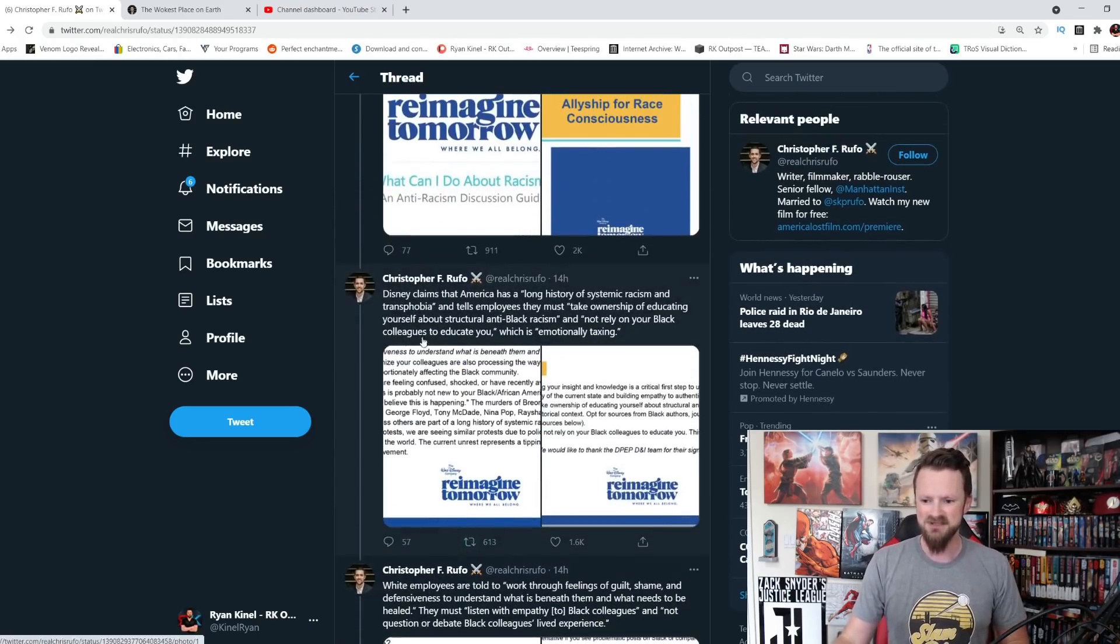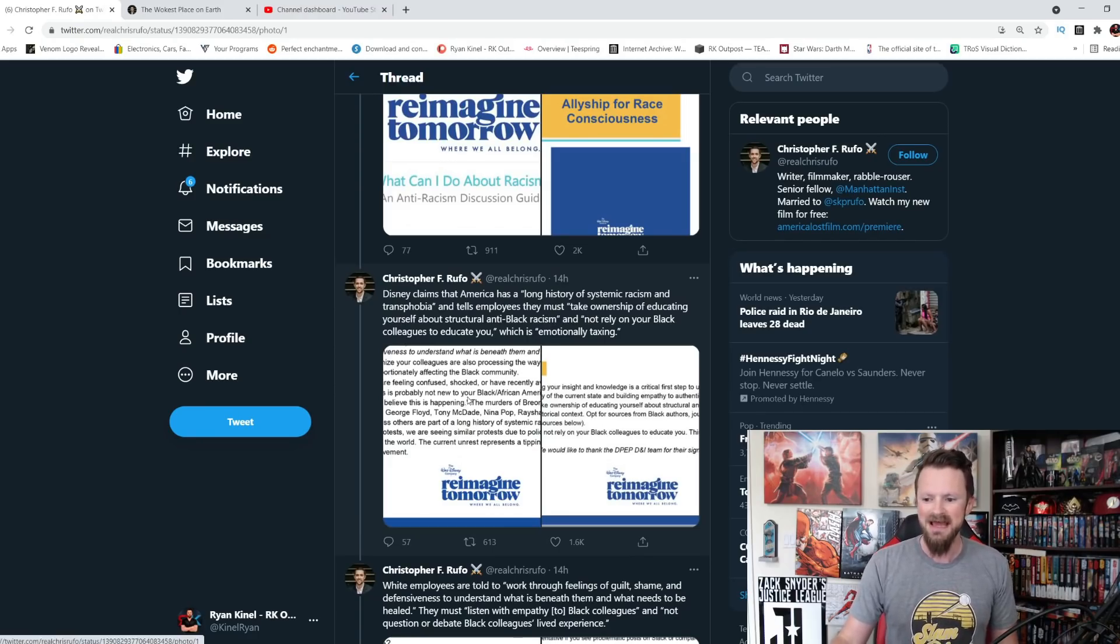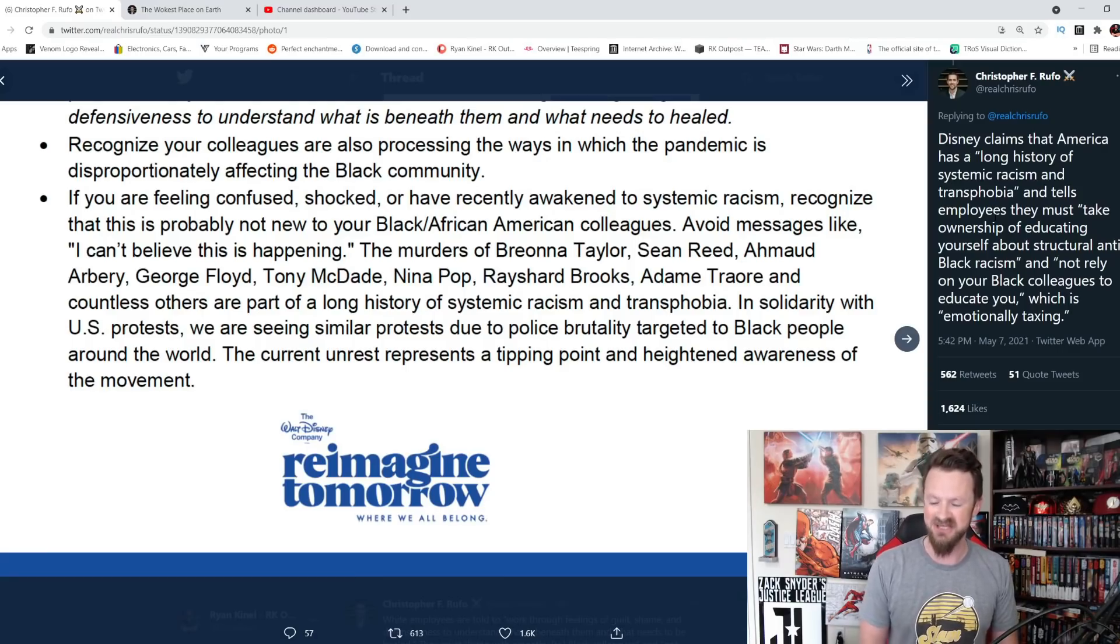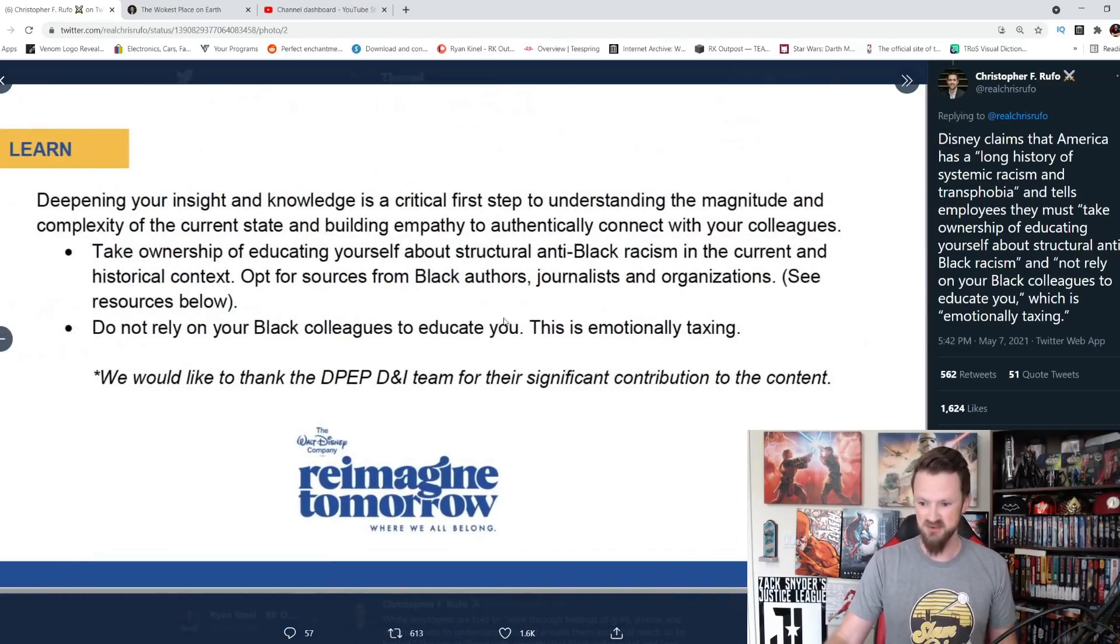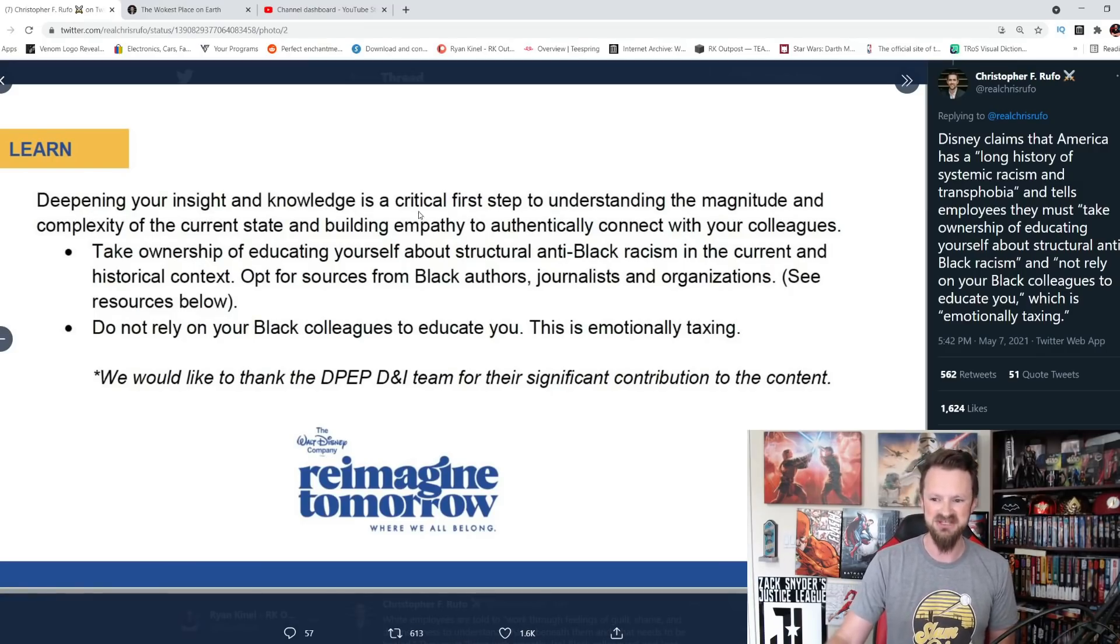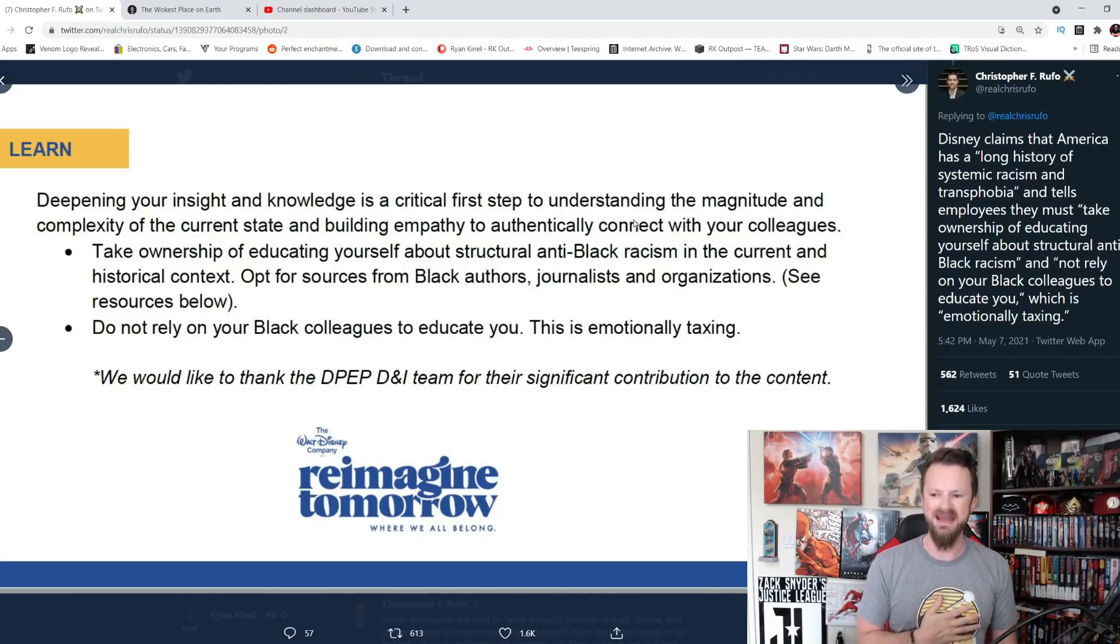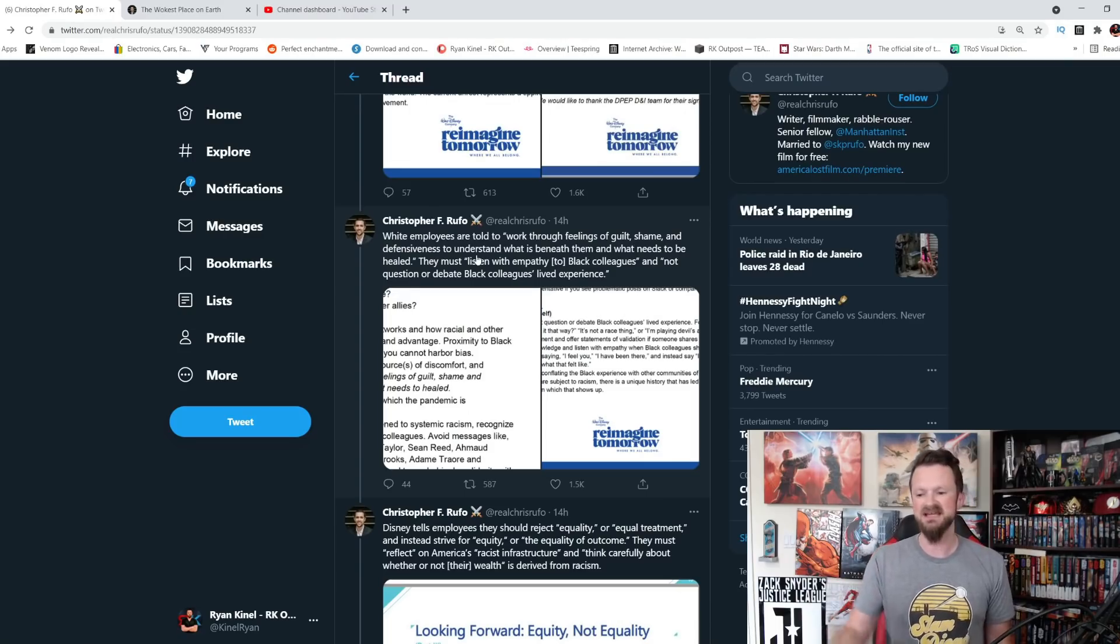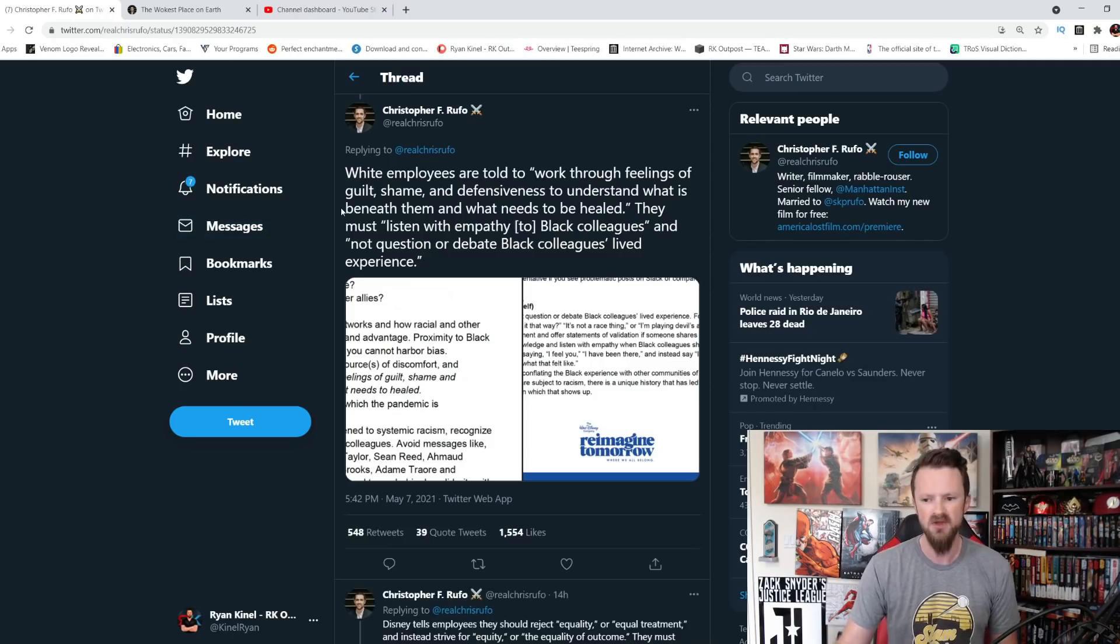Let's dive into it. Disney claims that America has a long history of systemic racism and transphobia and tells employees that they must take ownership of educating yourself about structural anti-black racism and not rely on your black colleagues to educate you, which is emotionally taxing. I don't know what this has to do with working at a fucking theme park at Disney, but this is where we are. Deepening your insight and knowledge is a critical first step to understanding the magnitude and complexity of the current state and building empathy to authentically connect with your colleagues. I wish I could say this was a joke. I didn't cover it last night because I was hoping more information would come out and maybe this wouldn't be real, but it is 100% real.